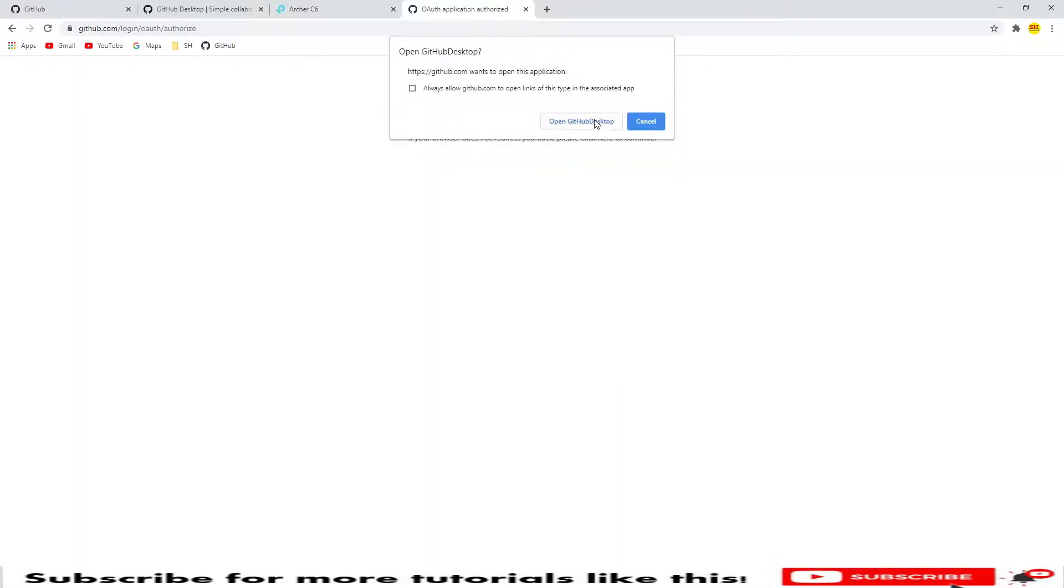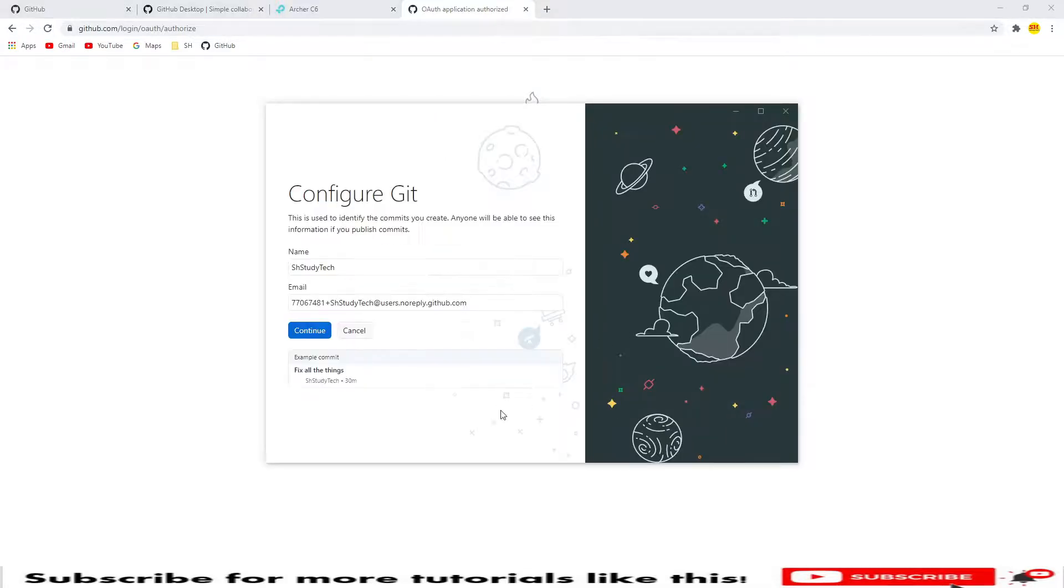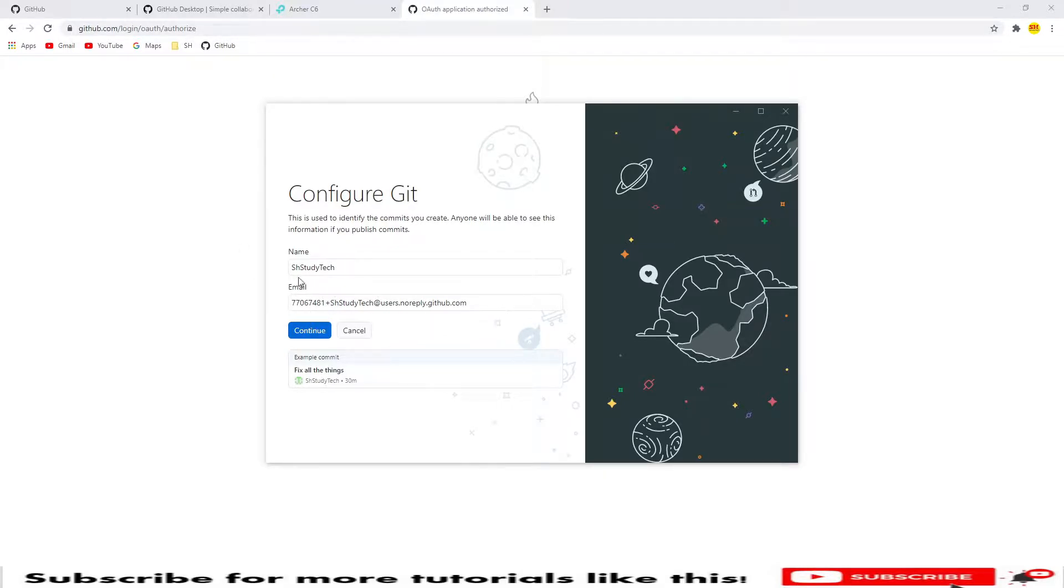Click on Open Desktop App. Now you will see it has been automatically routed here. We need to click on Continue. Here the email has been added, so let's click on Continue.